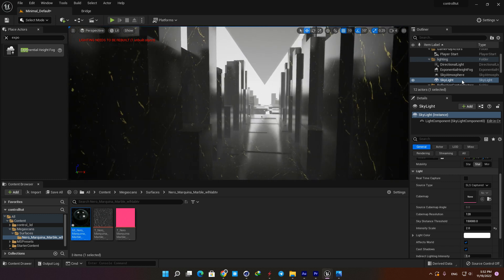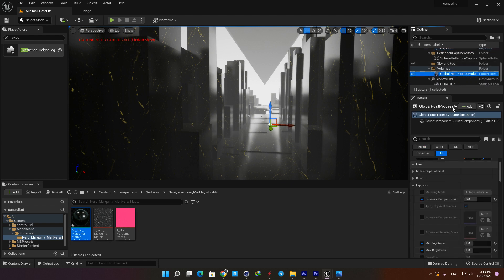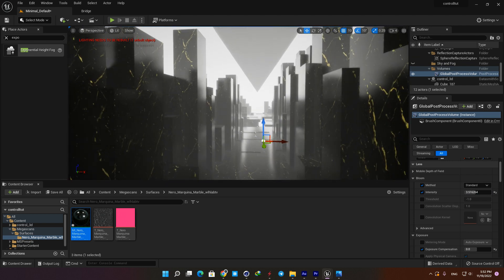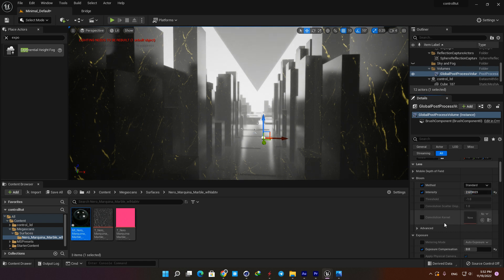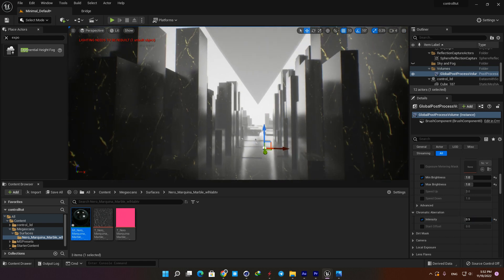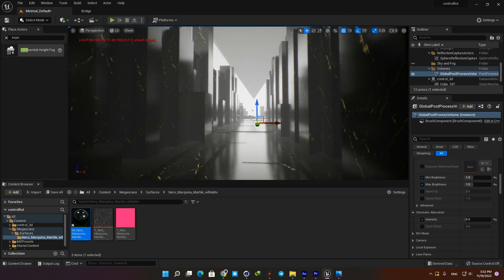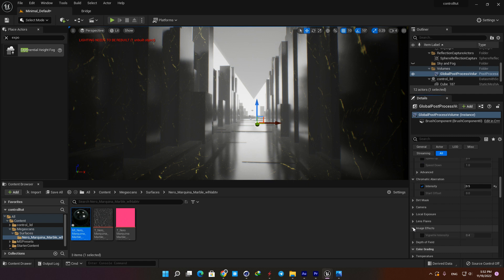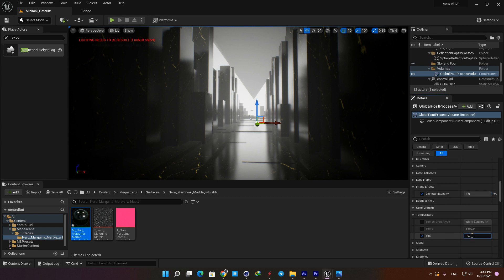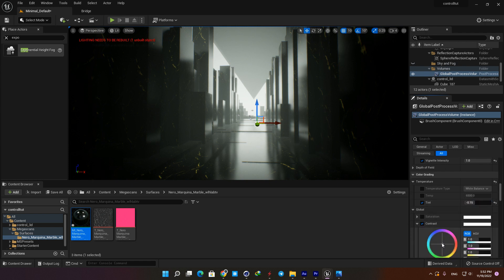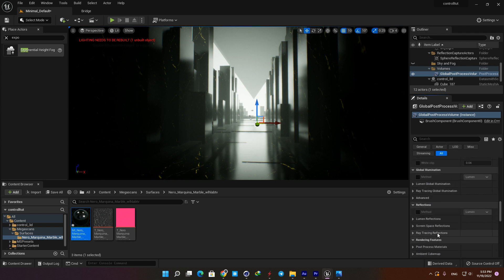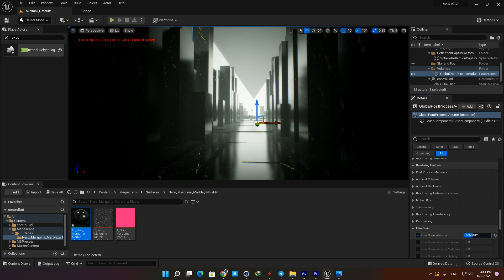The next step is to add some post-process effects to make it look more interesting. Select the Post Process Volume and add some Bloom. Everything in the post-processing stage should be subtle, so be careful not to overdo anything. I'm gonna add a little Chromatic Aberration — about 0.5 works fine here. You can also open Image Effects and add some Vignette; a value of 1 looks good. In the Temperature tab, decrease the Tint to -0.15 to make it look a little greenish. In the Global section, increase the Contrast to about 1.3, and finally add some Film Grain — I'm going with a value of about 1.